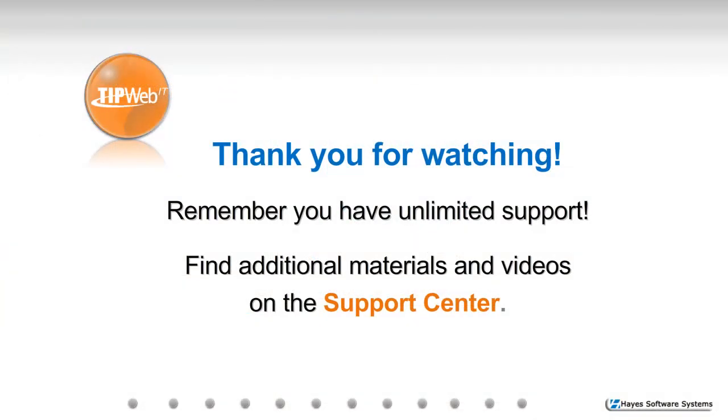This completes our instruction on adding users. We want to thank you for watching, and remember you have unlimited support. Please find additional materials and videos on our Support Center.